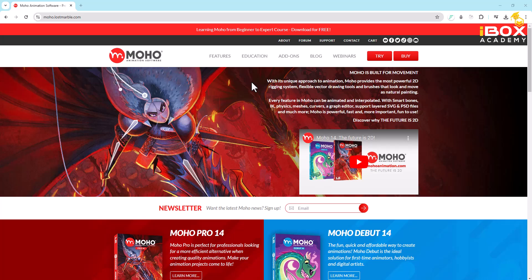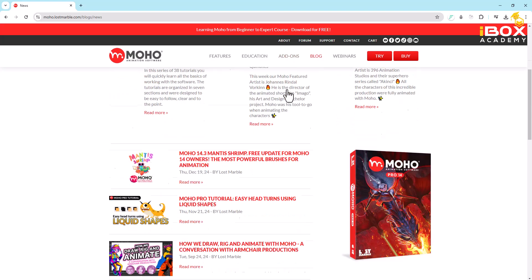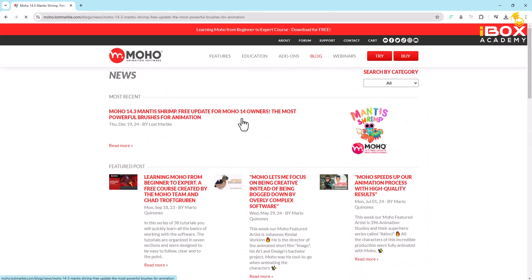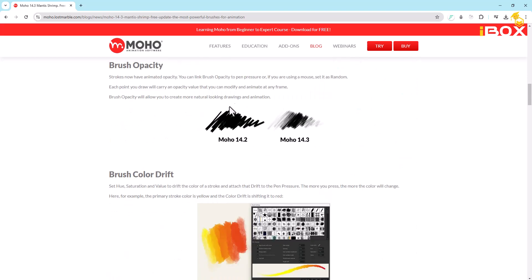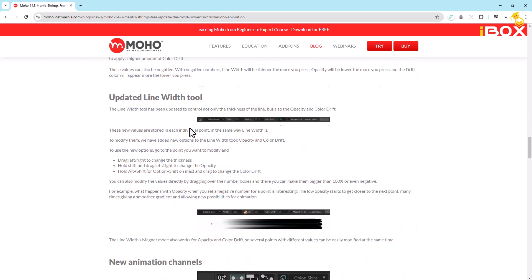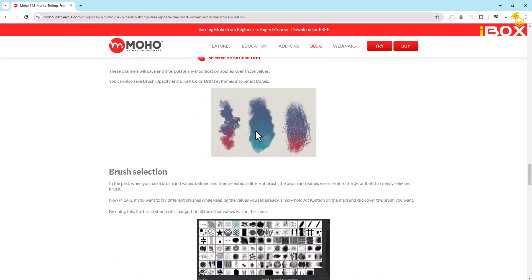Hi, welcome back to iBox, my YouTube channel. I'm Sam. Moho released their new patch version called 14.3. Last time we looked at a flame effect — that's the one we're recreating today. It's really cool.